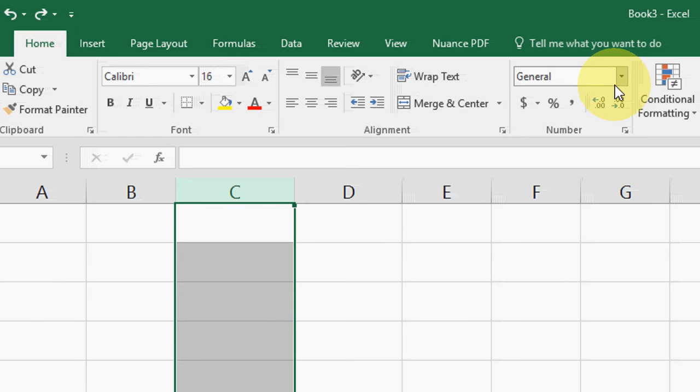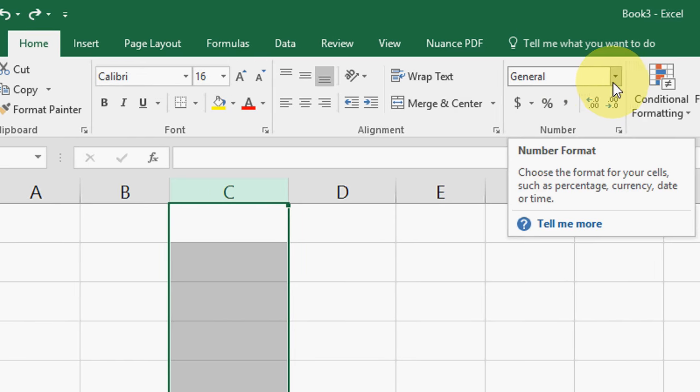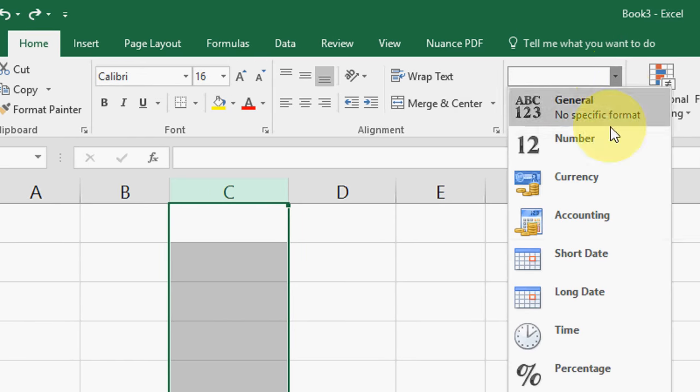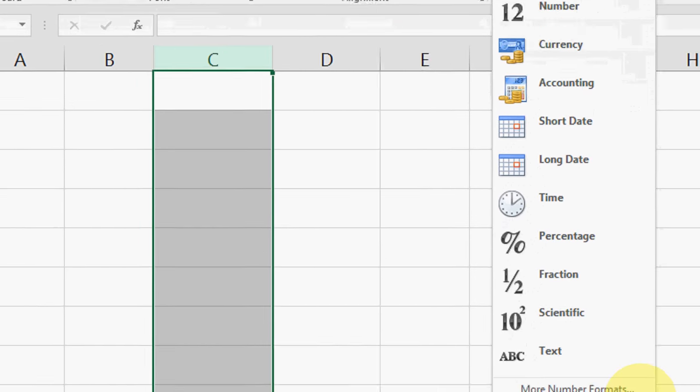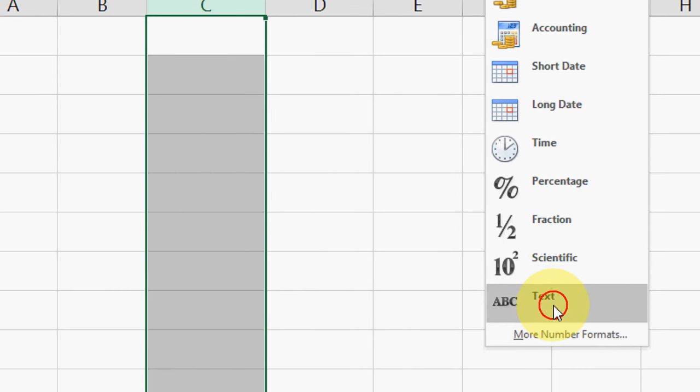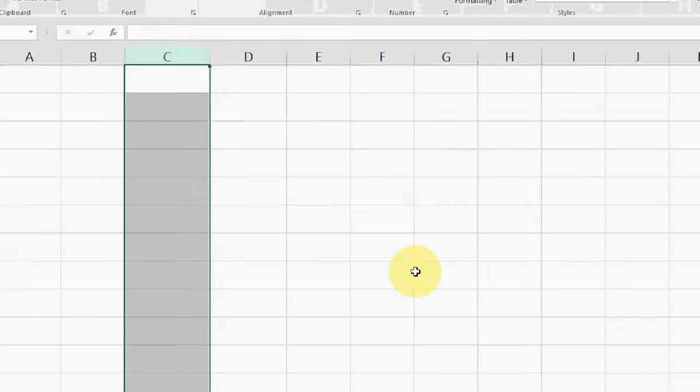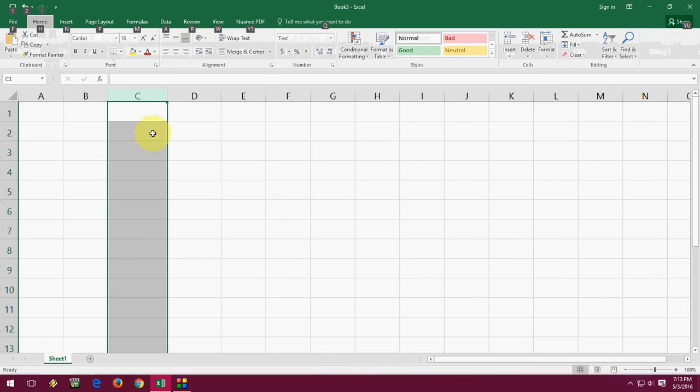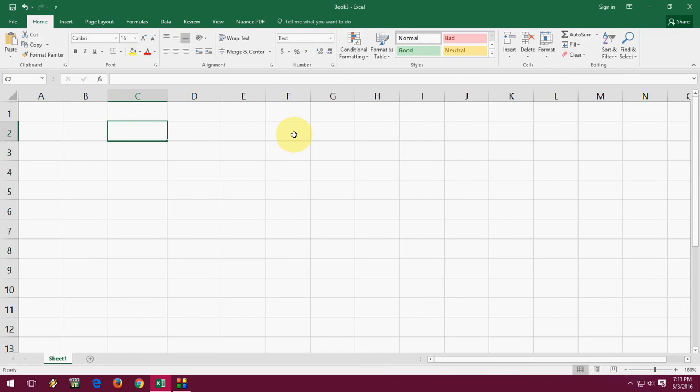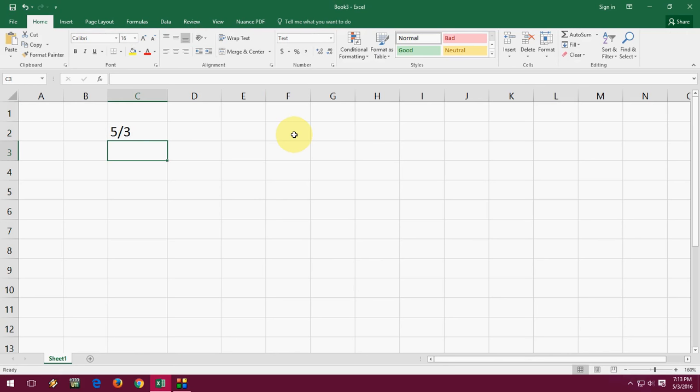And here in the General, extend this and select the Text. Okay, that's it. And now try 5/3. Boom! That's it. And 7/8.